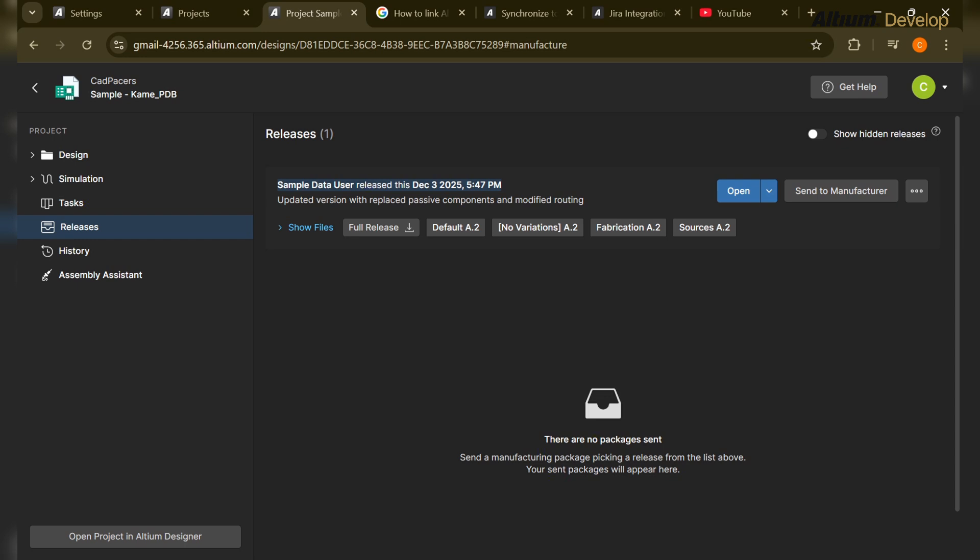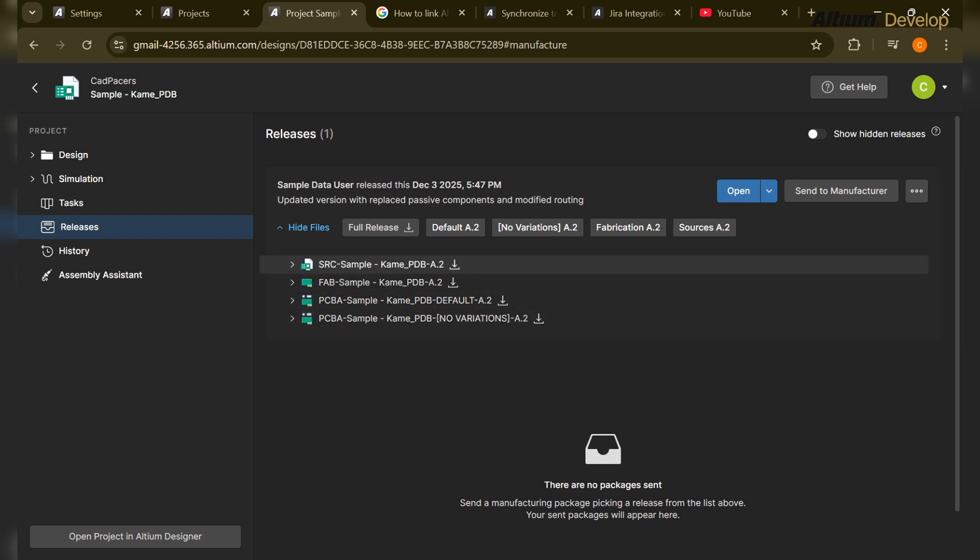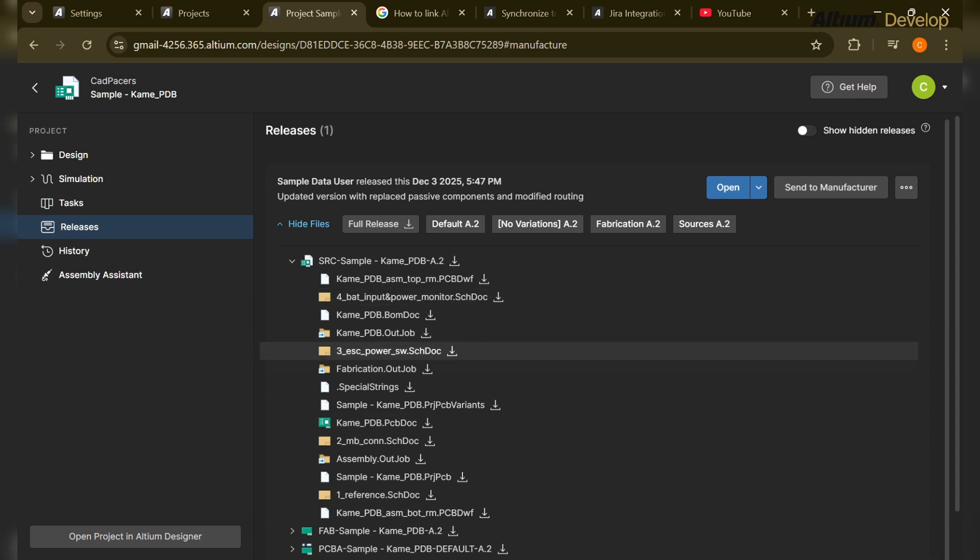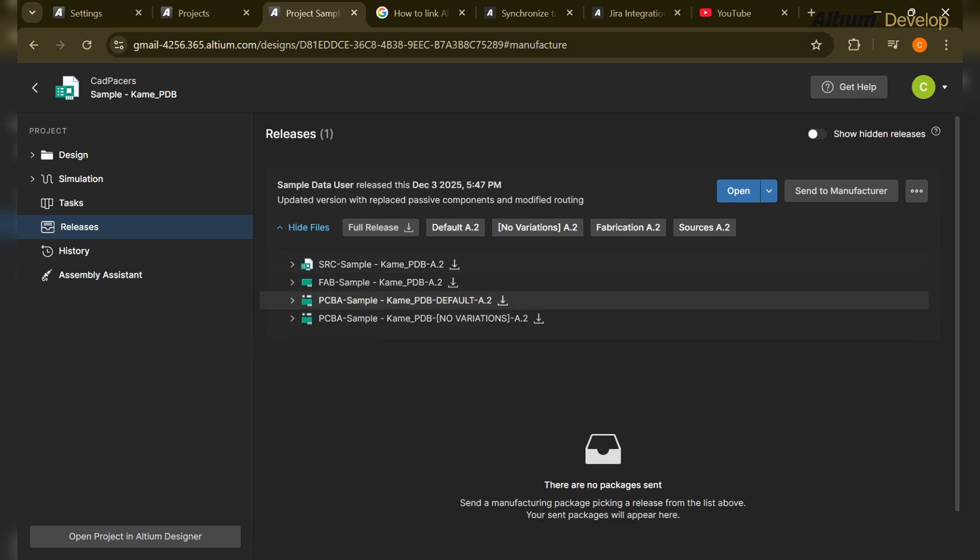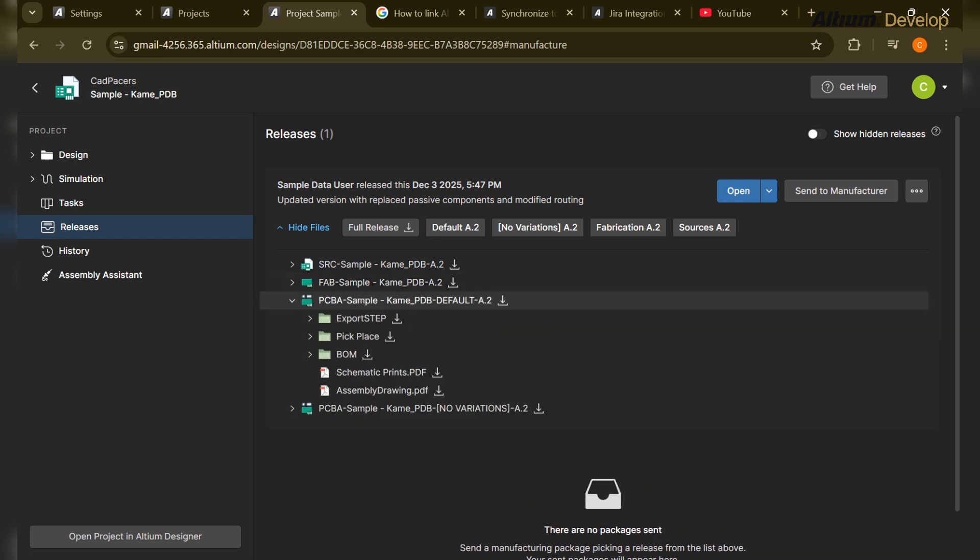Like BOM, manufacturing files, other manufacturing files like assembly file, pick and place, BOM file, gerber, PDFs, and stack up information. So he will click on the more files option and see - here are the files, all the files over here. This is the project file, all the source files are there.